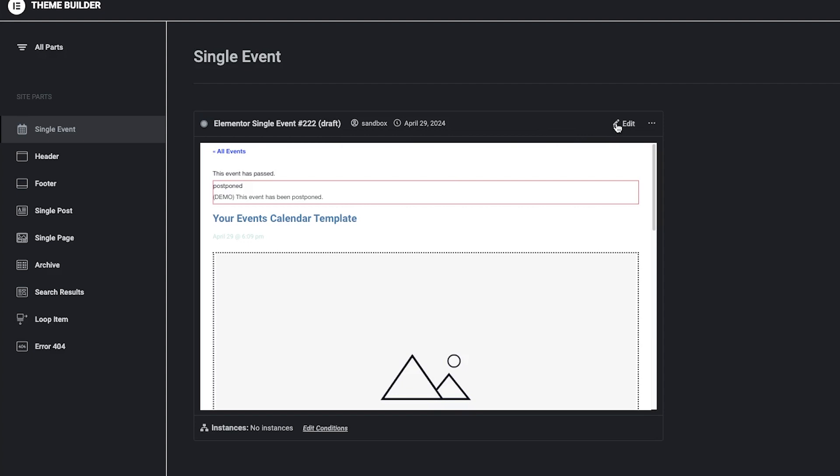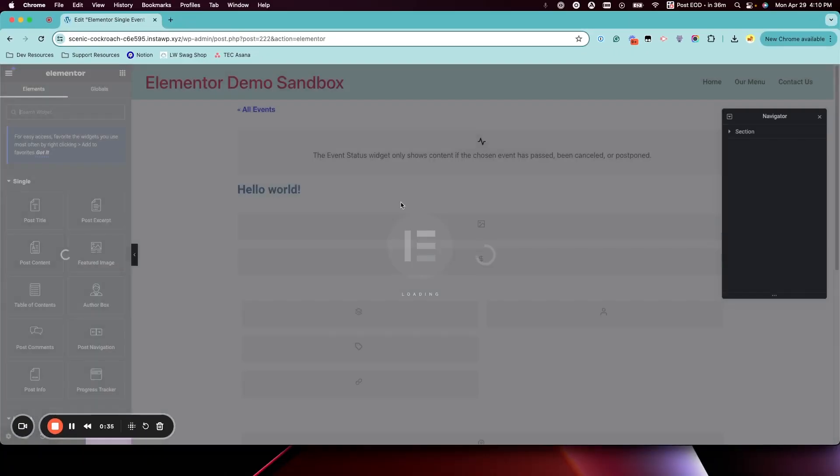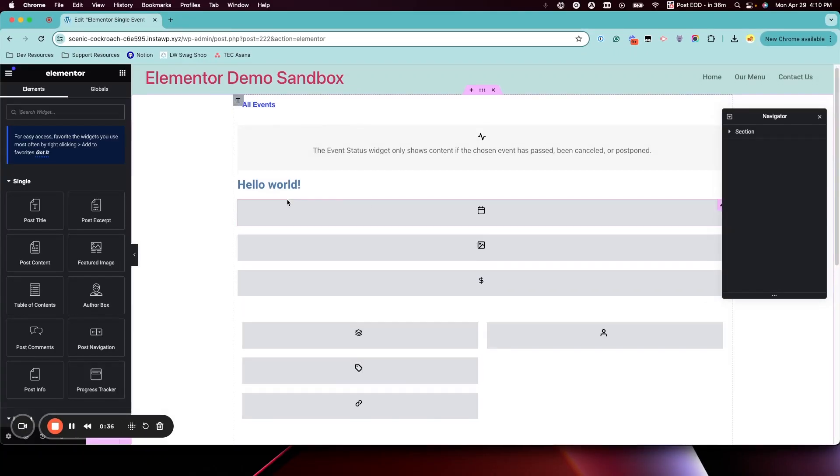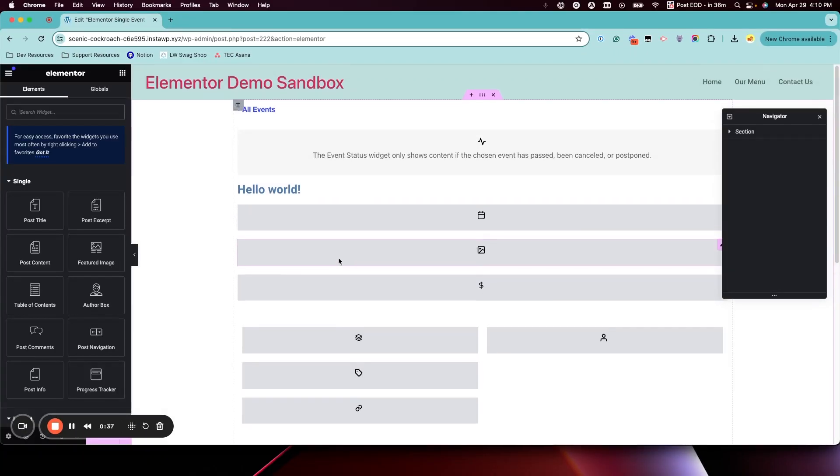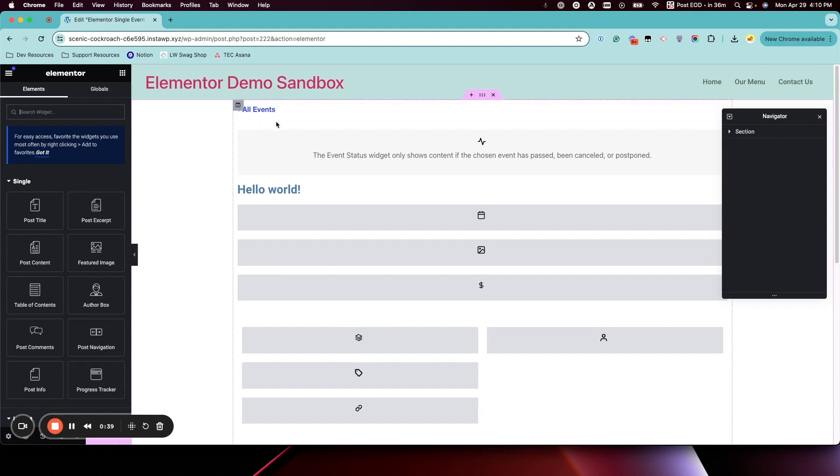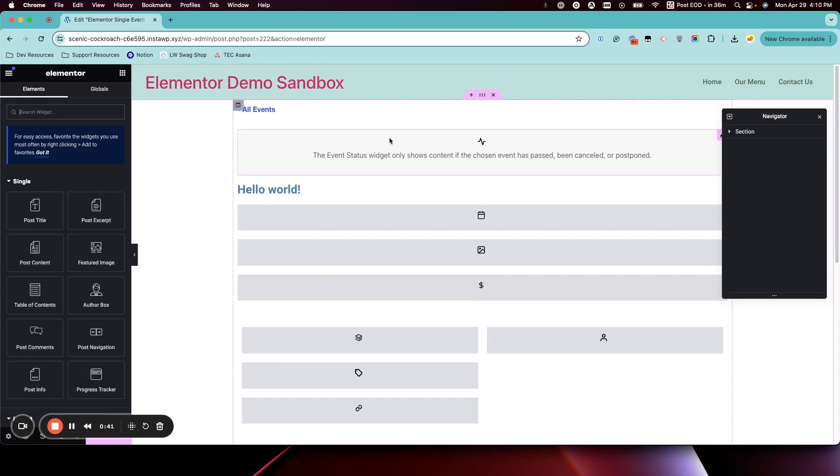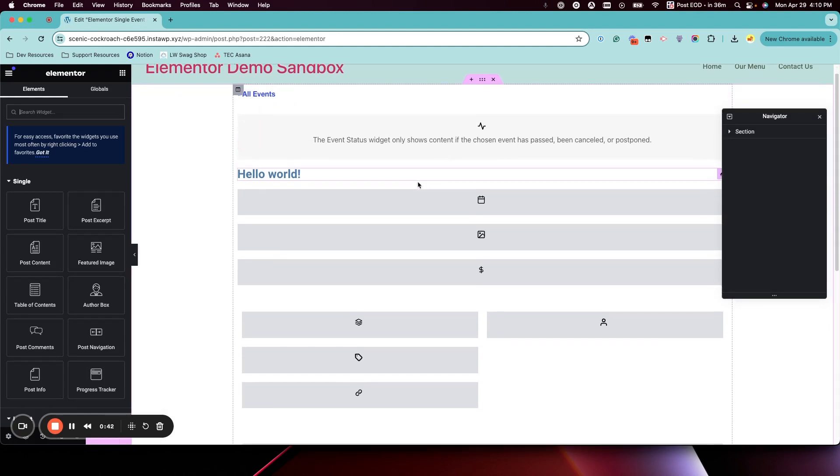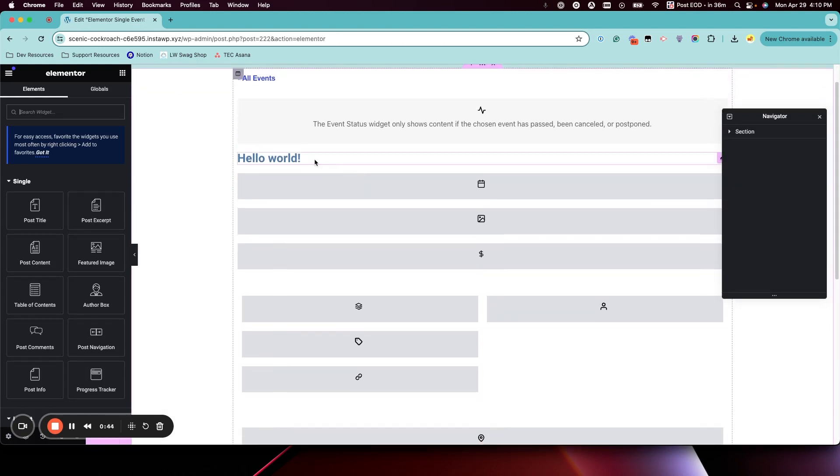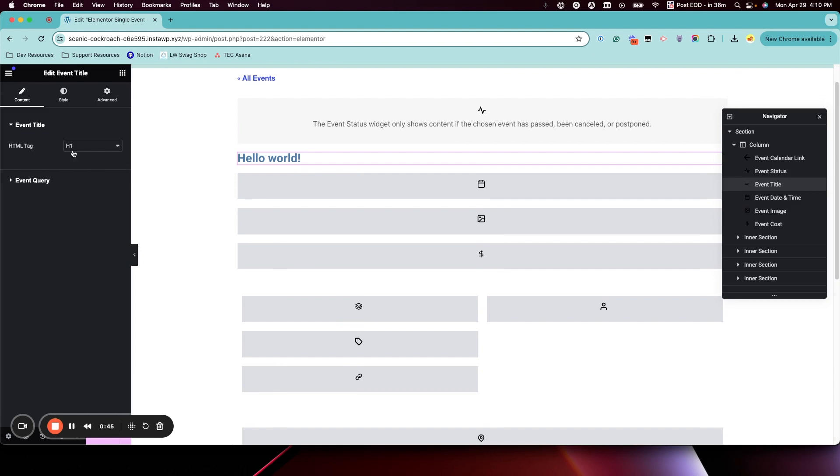So all you have to do is click Edit and then make any changes you want. This is the default event starter template so you can make whatever changes you want to see.